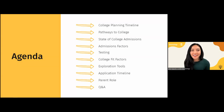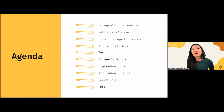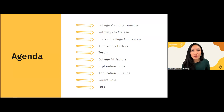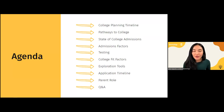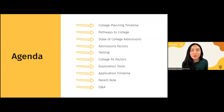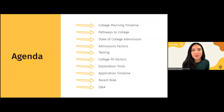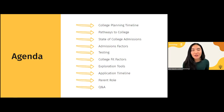Tonight's agenda is packed. We're going to talk about the college planning timeline so you get a sense of what each student should be focusing on based on their grade level — 9th, 10th, 11th, or 12th grade. We'll talk about pathways to college, the state of college admissions in the U.S., admissions factors, testing, college fit factors, exploration tools, an application timeline for senior families, parent role, and of course a Q&A at the end.